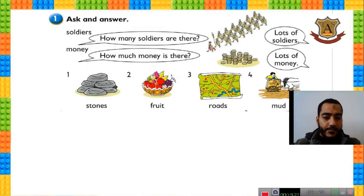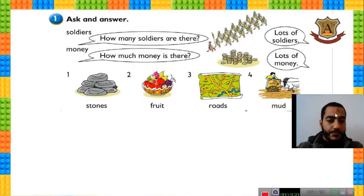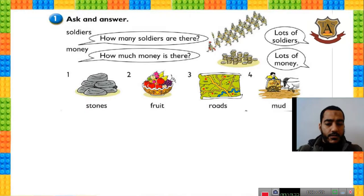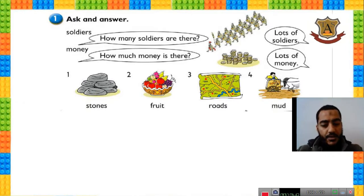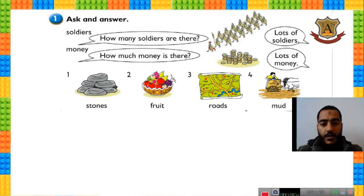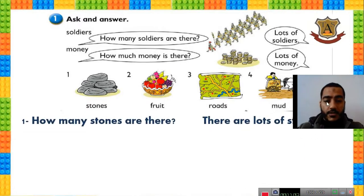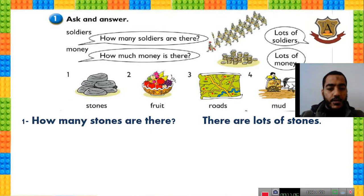Look at the pictures. Decide which kind of noun it is — plural or singular — then use 'how many' or 'how much' and make a question with an answer. Stop the video and try to answer, then replay and check. The first picture asks about stones — 'how many' because stones are plural. How many stones are there? There are lots of stones.